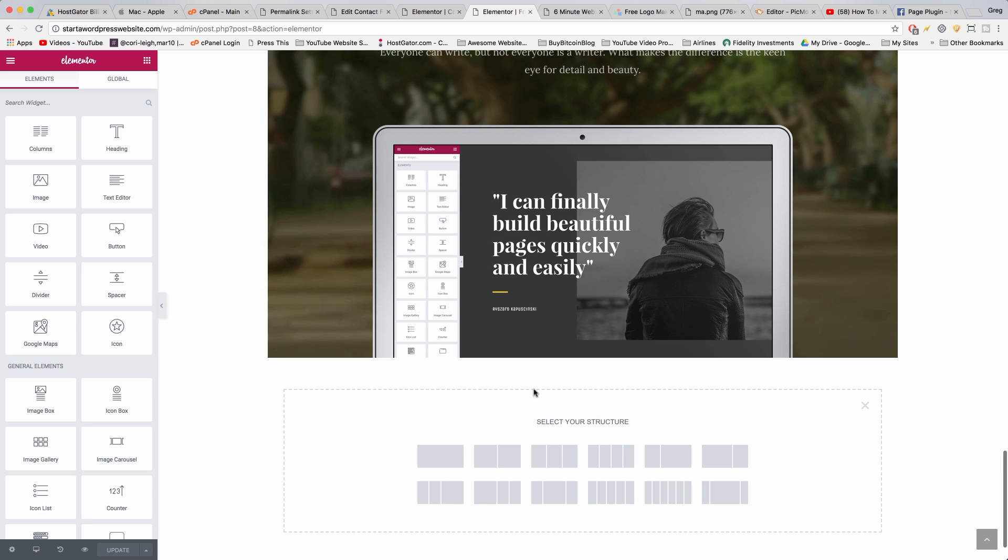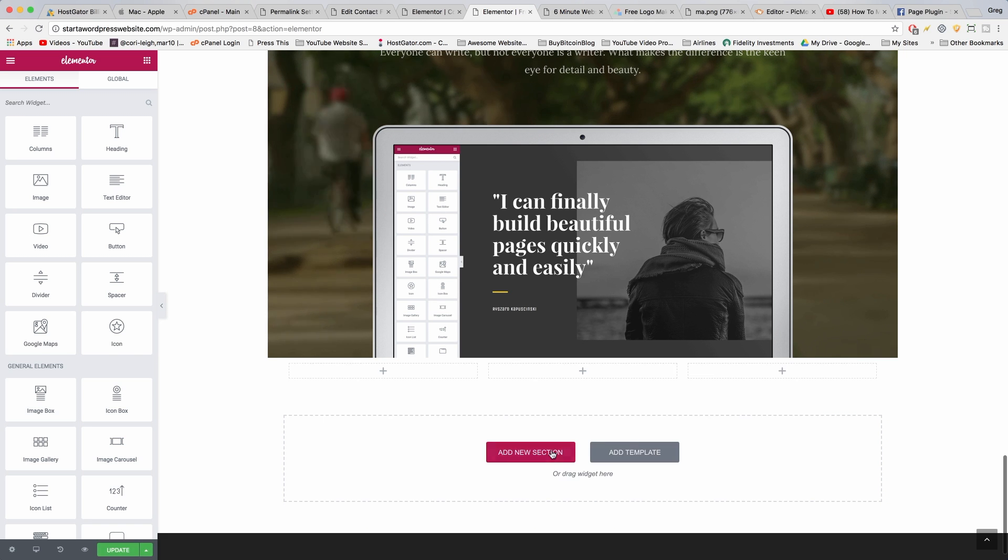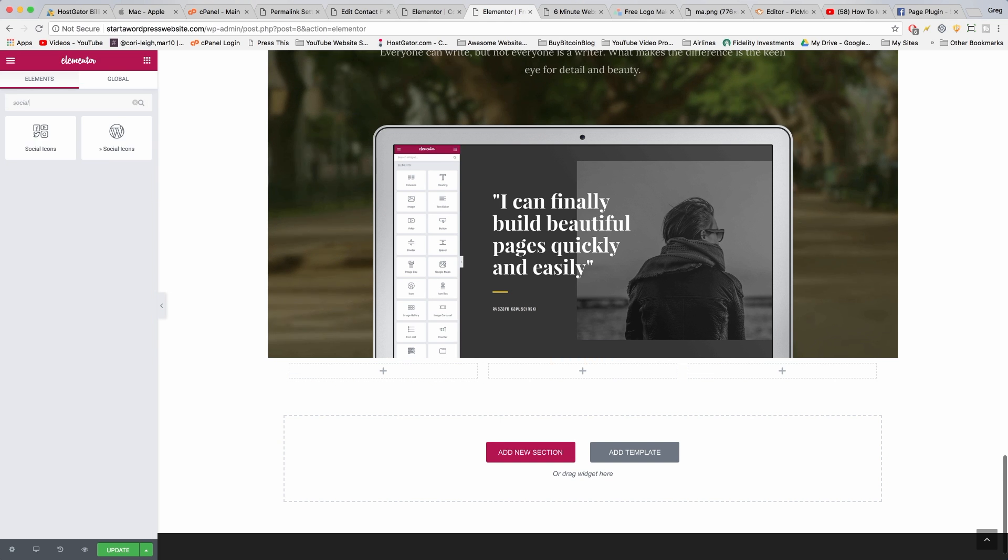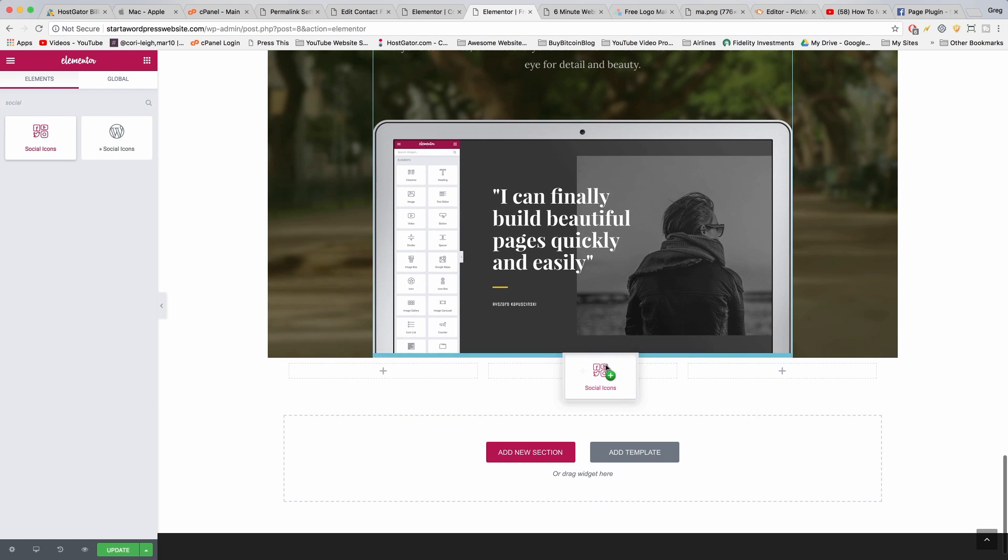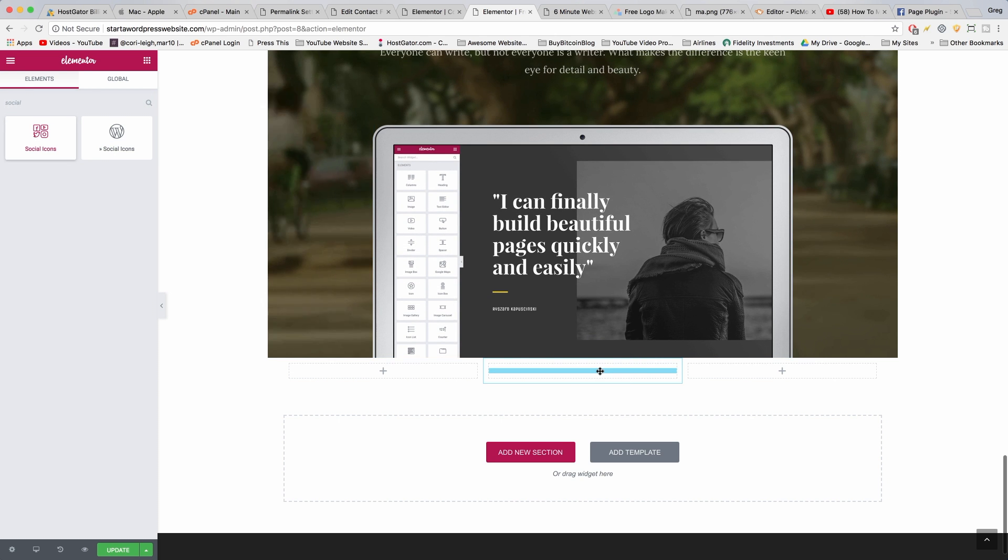Now select your structure. I want to put three different things in our footer, so I'm going to go with the three columns. Now we just need to start drag and dropping. The first thing we want are some social buttons, so grab the social icons and just drag them in the middle.